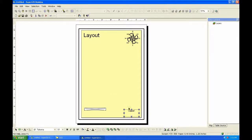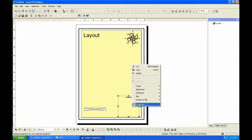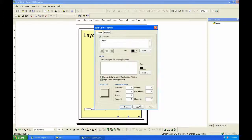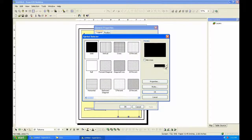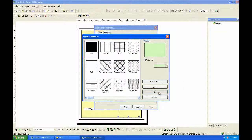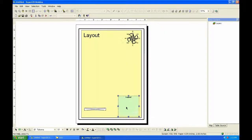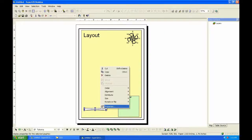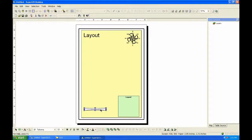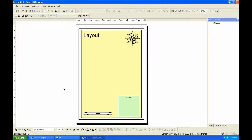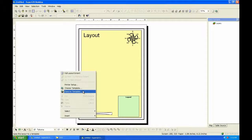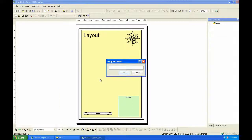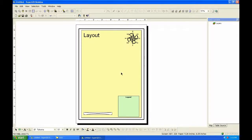And change the legend properties. Choose the color you like. Also, you can change the scale bar. Then you can save the template. Name the template and click OK.